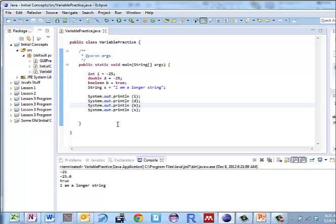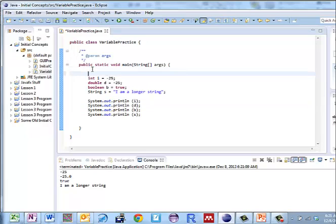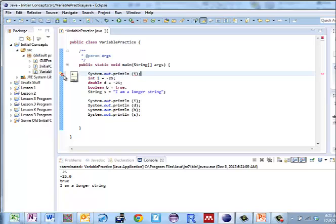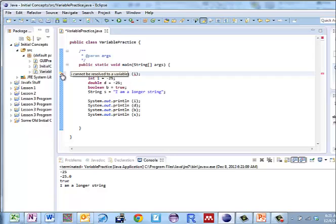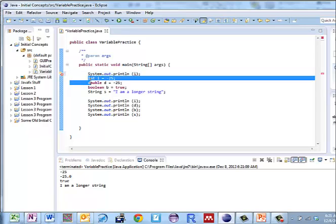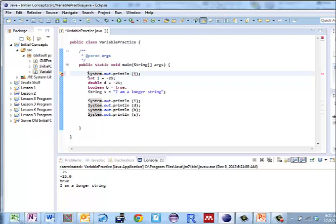Now what happens if I try and use the variable but not within its scope? So before i is declared, if I do system.out.println i, notice that I get this little red x over here. What's happening? I'll hover over it. i cannot be resolved to a variable. The scope of i starts here with the declaration, so I can't put this right here. Let me delete it so that I've got a valid program again.